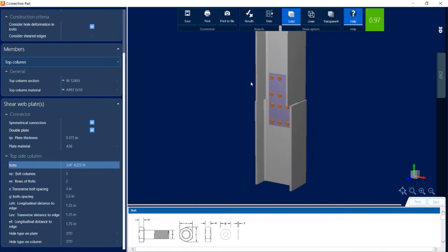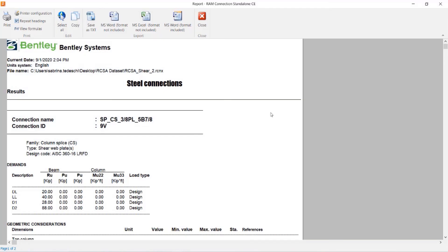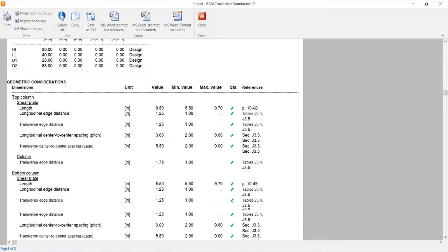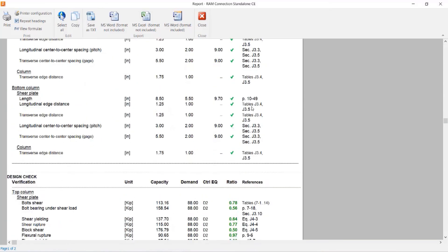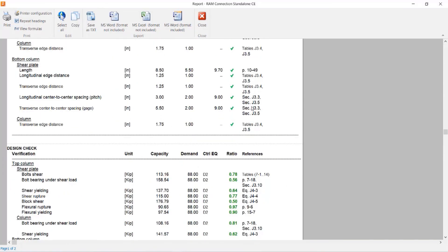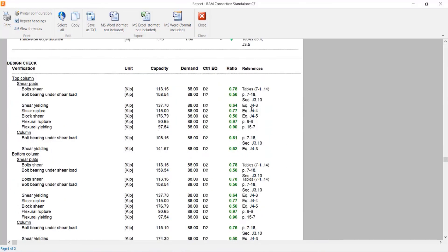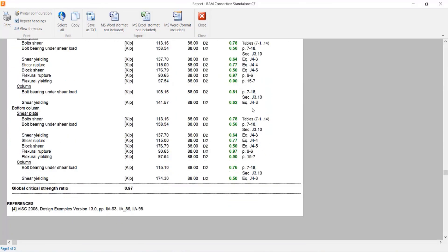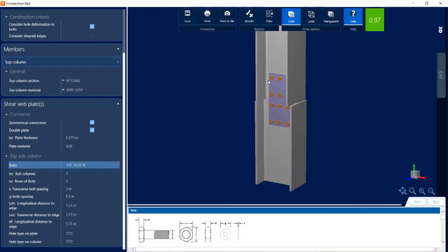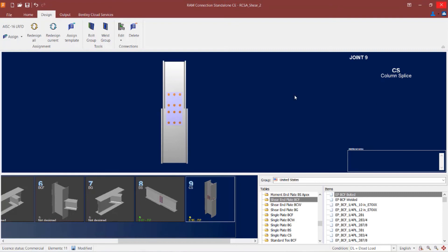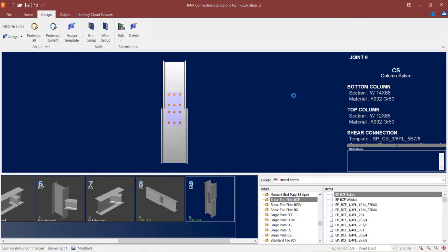If I wanted some additional information, I can go to my connection report and review all of the design checks and geometric considerations that were performed. Now since I did make changes, and these changes are better than the initial connection design, I'm going to click on the save icon to save it to this joint, and then I can close out of the connection pad.